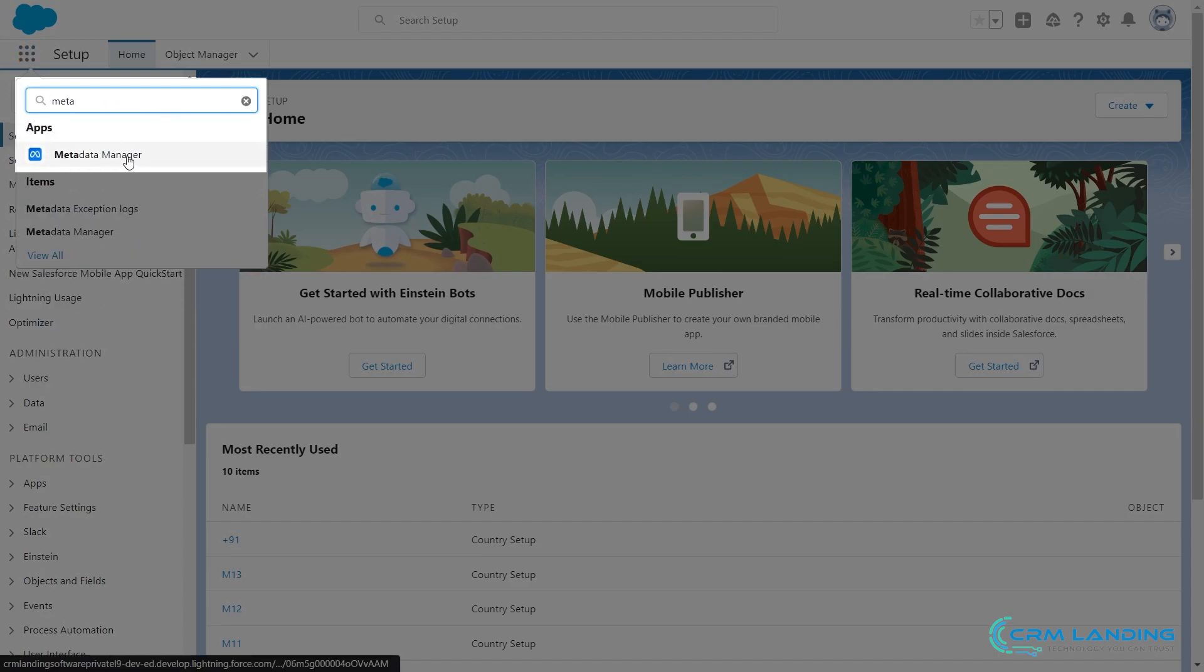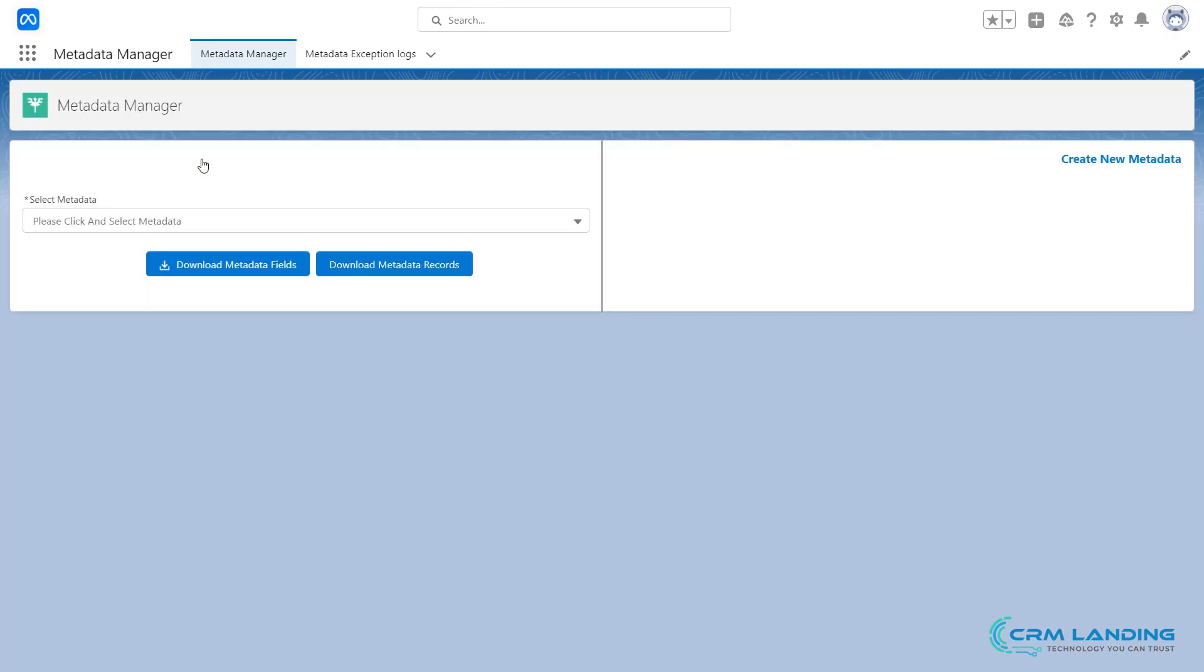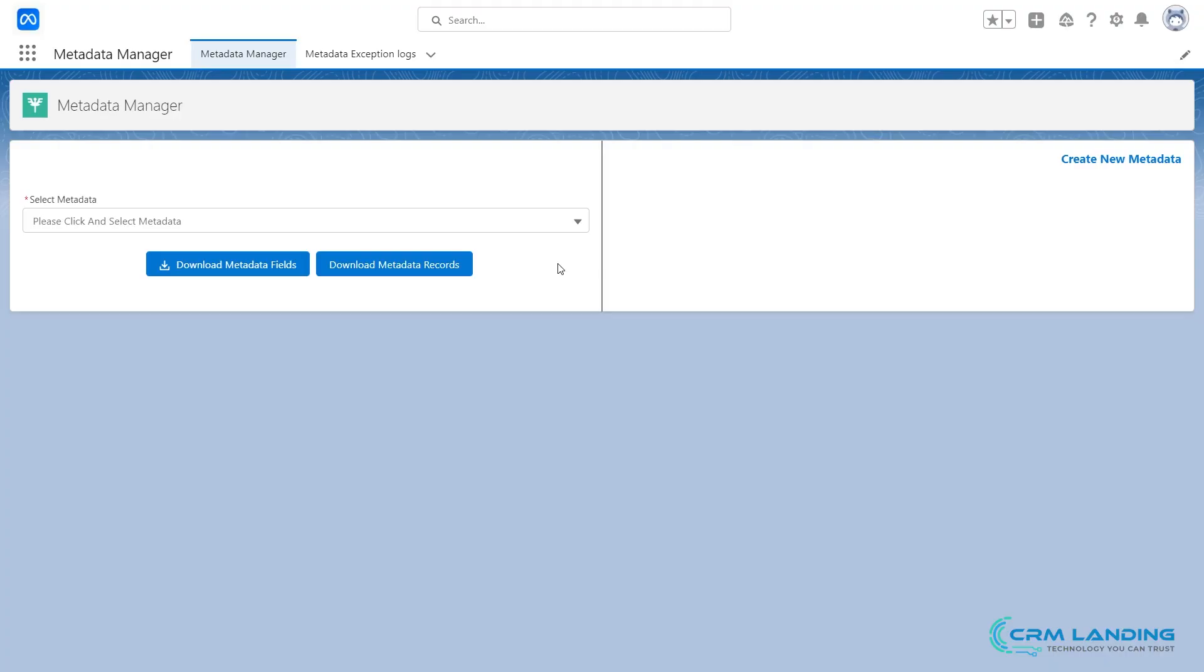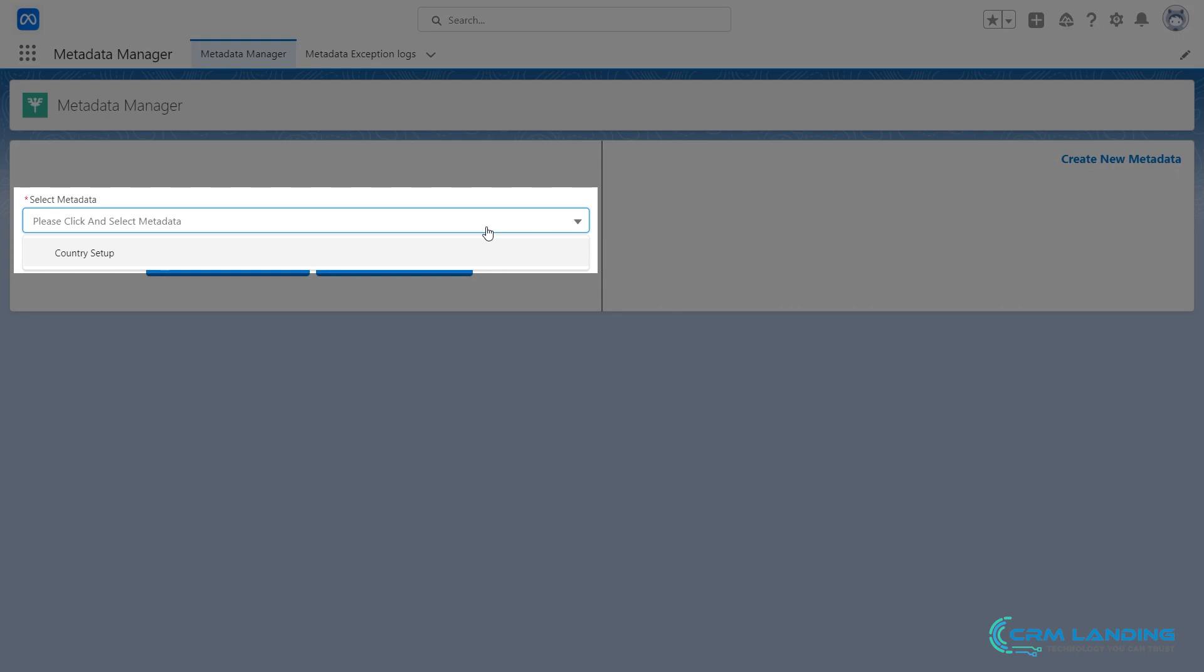Click on it. Next, you have two scenarios. First, you can create metadata. Second, it will show your existing metadata.